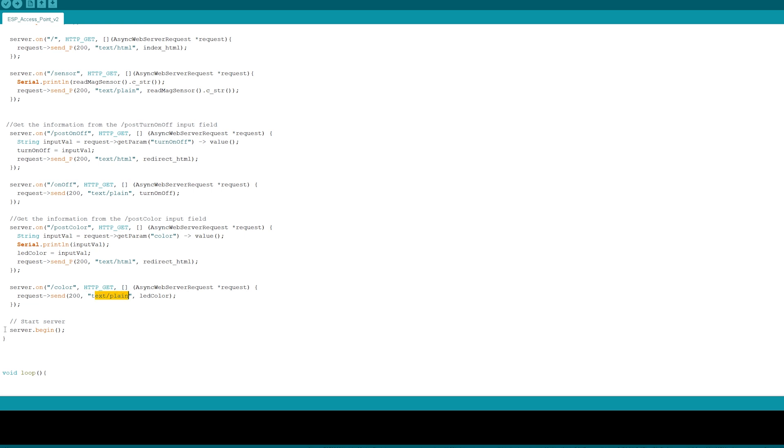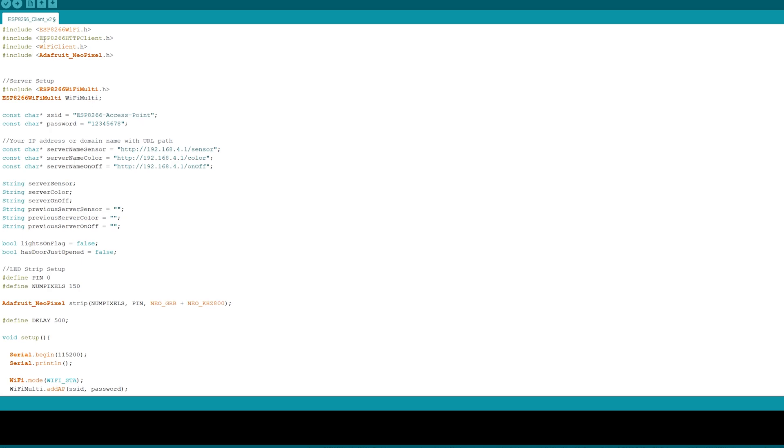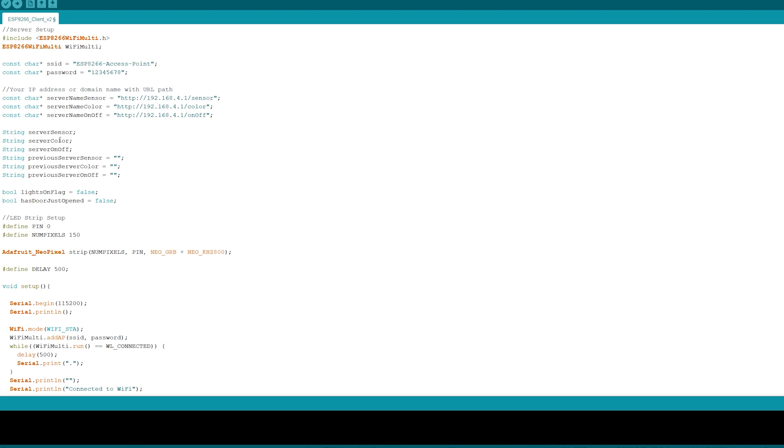For the client code we had to include some ESP8266 libraries and the Adafruit NeoPixel library for the LED strips. Since the client will be connecting to the access point, we have to provide the same exact SSID and password as we did on the server side code. I made constant variables where I set the home page of the ESP8266 and then its page name slash sensor, slash color, and slash on or off to three different variables. For reading the strings off the web server I defined three different global strings and then three different what I call previous strings where I saved the value to compare against the current value.